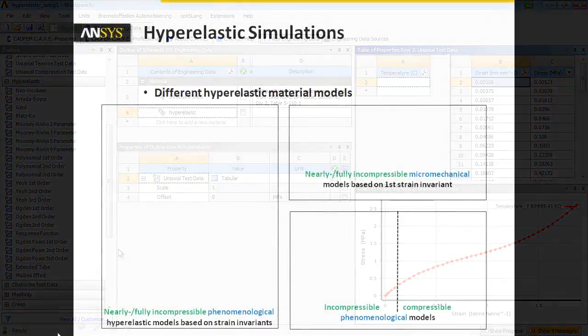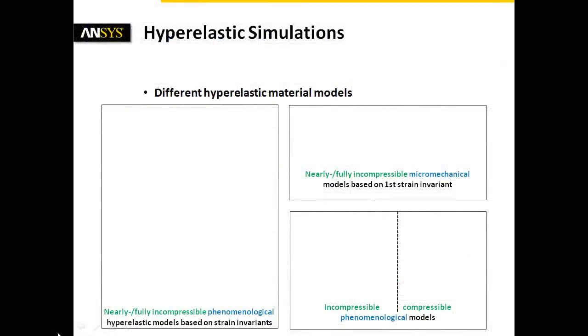Let's have a brief look at the available hyperelastic material models. There are, on the one hand, two classes of material models: the phenomenological models and the micromechanical models. On the other hand, we distinguish between nearly or fully incompressible and compressible models.